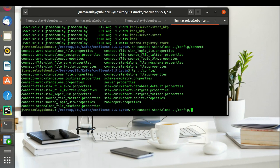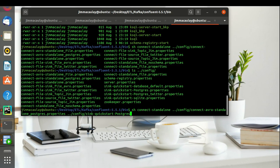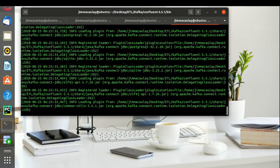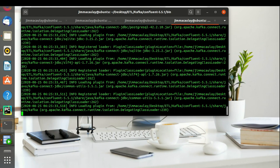We have the JDBC connector class. Let's start the standalone connect. Basically, we have no need to download any JDBC JAR file for Postgres, as Confluent Kafka holds Postgres and SQLite just by default. Standalone connector started.